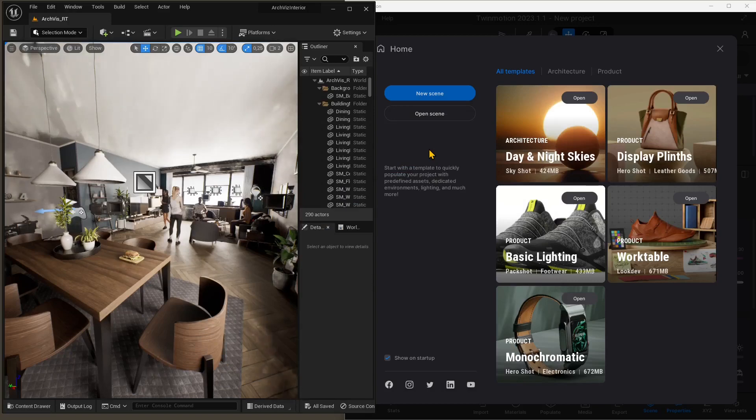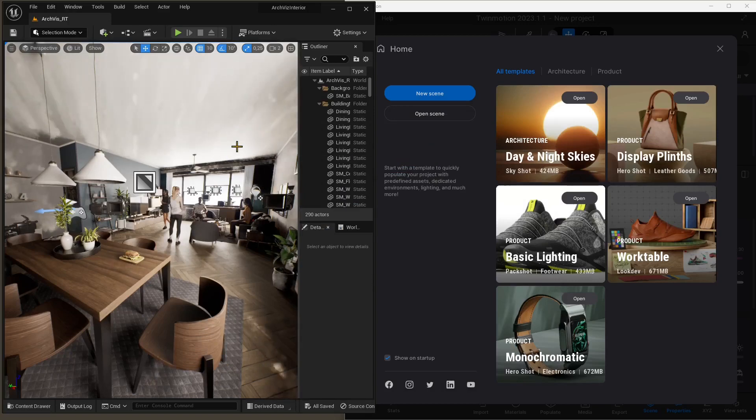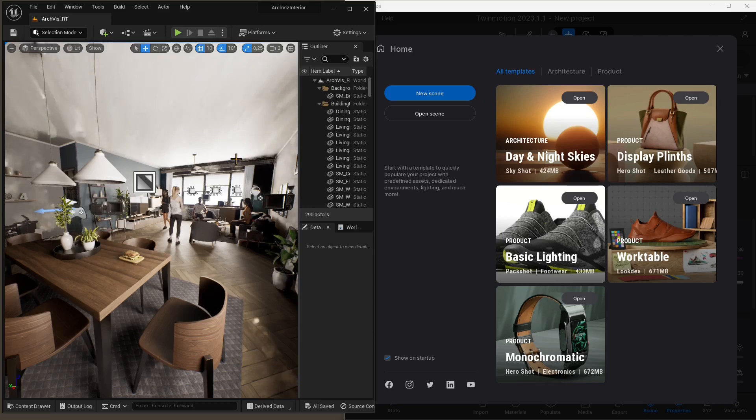In this video guide, we're going to see how we can export from Unreal Engine 5 into Twinmotion.